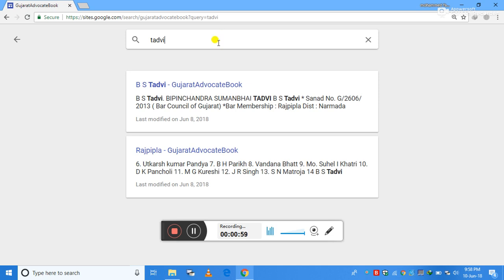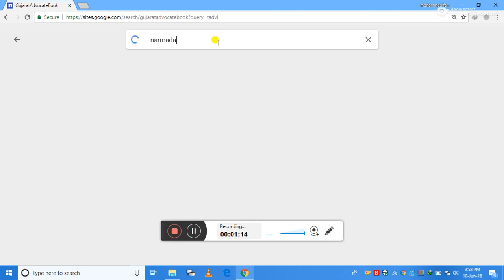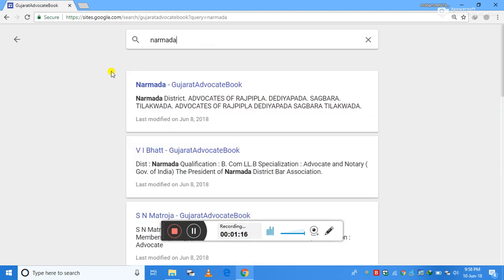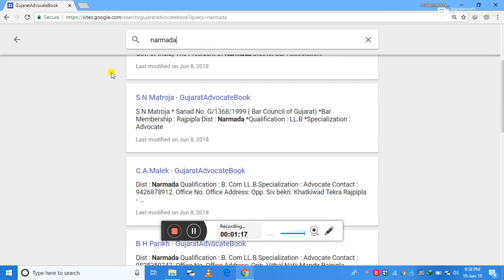Another thing which will be very helpful to you is the city's name or district name. On writing a city's name or district name, you will get all the advocates which are listed in that city or district. For example, I am writing Narmada — it will give me all the advocates which are listed in the Narmada district.